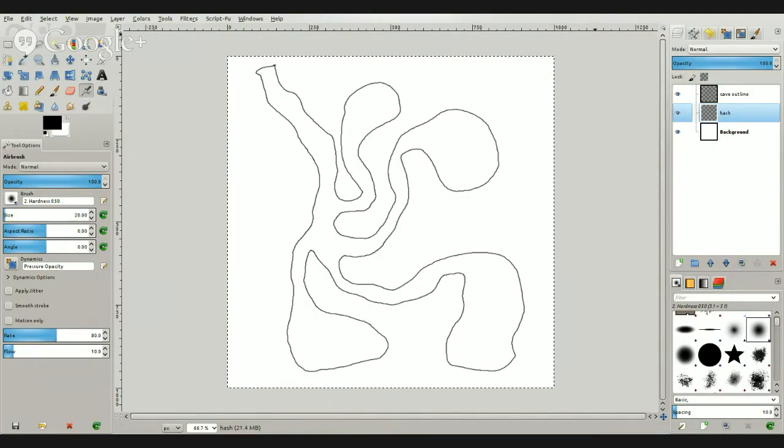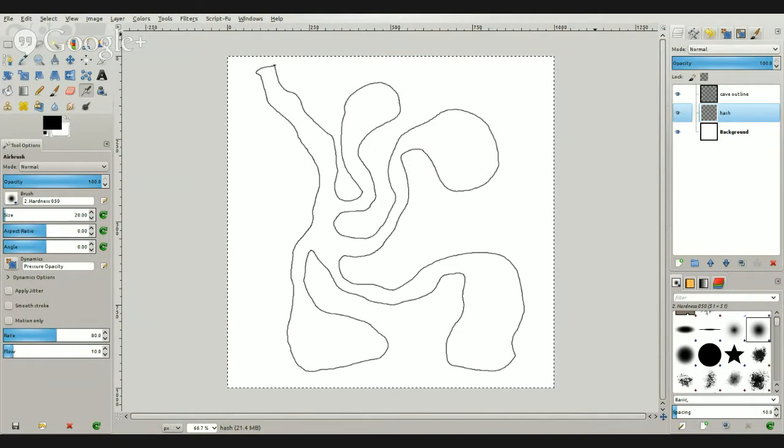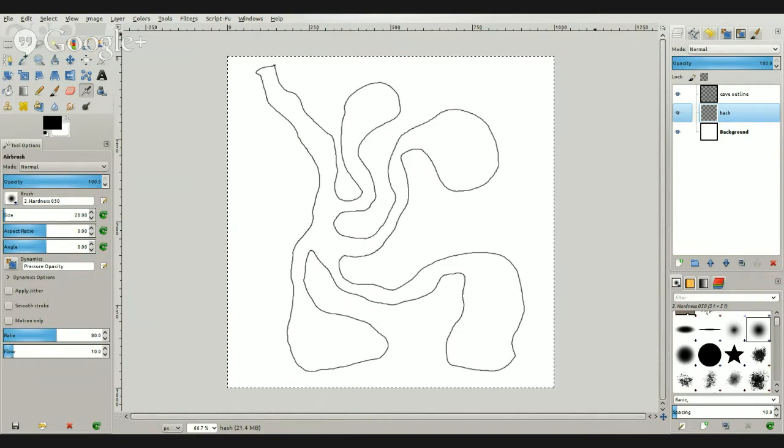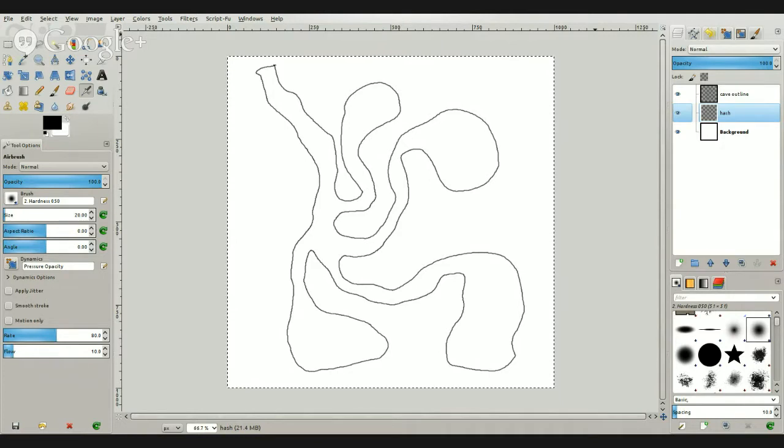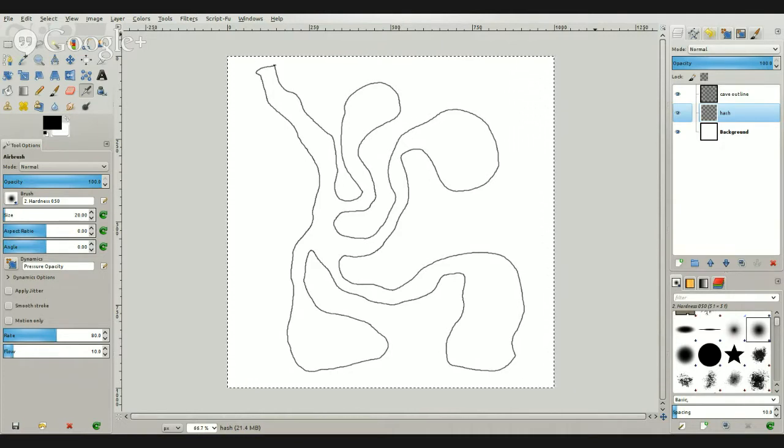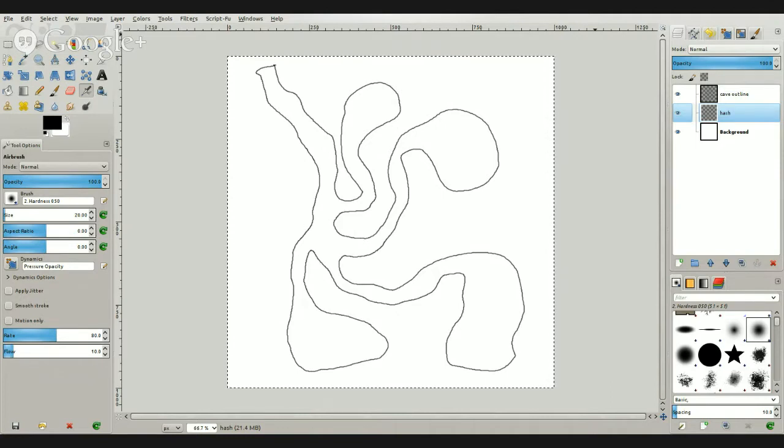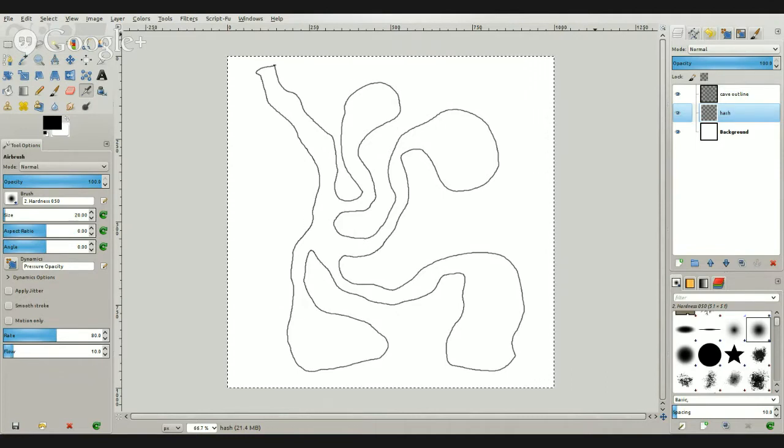Alright, third time's a charm. This is Jesse. Today I'm going to show you how to make a nicely hashed map similar to what Matt Jackson and Dyson's Logos makes. You have to bear with me here. I've been having technical difficulties.